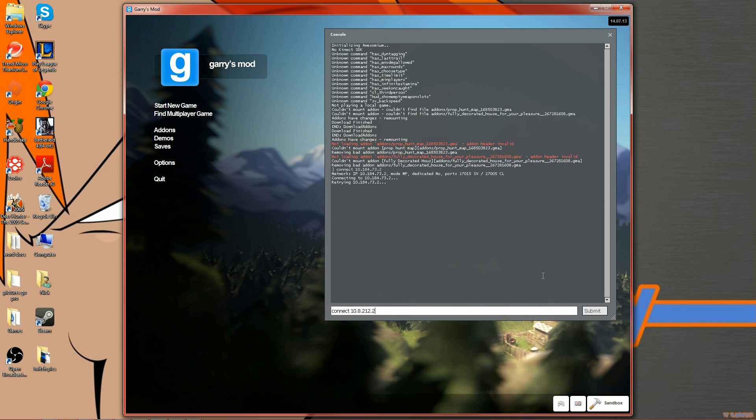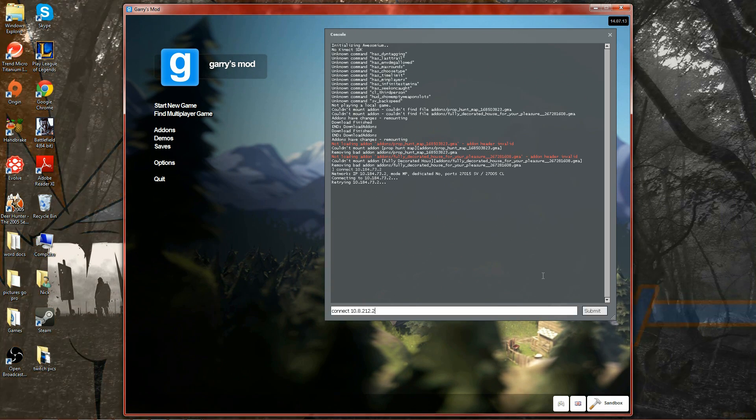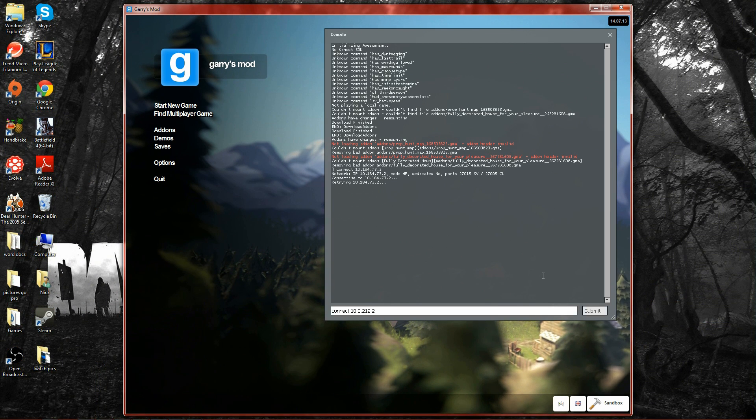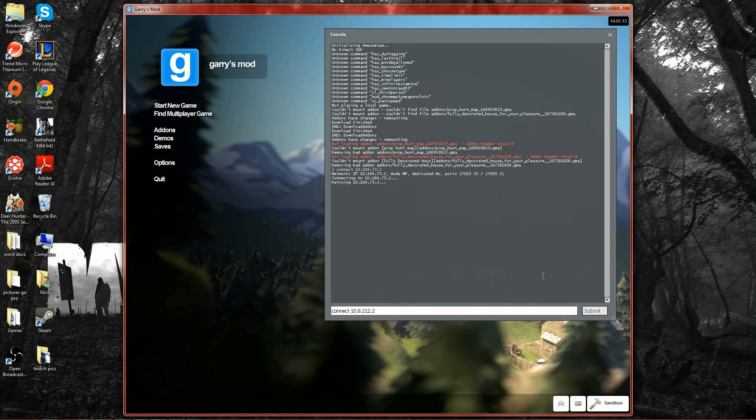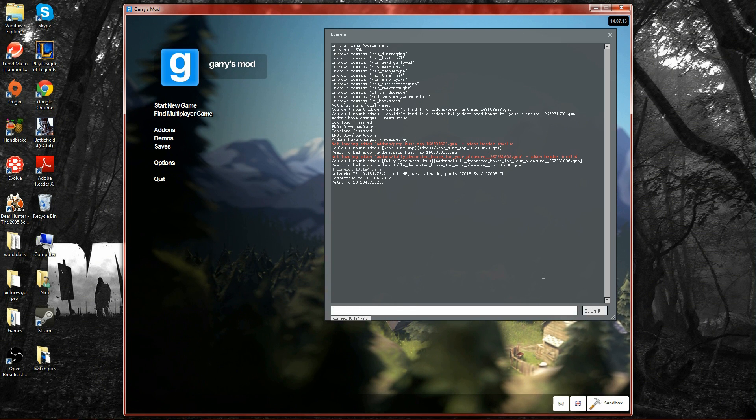Now sometimes it takes slower than usual. That's just how Garry's Mod is. Simply close it down and start it up again. Now sometimes you guys will get an error.